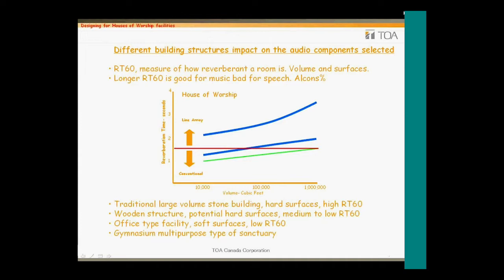One of the terms for speech intelligibility is Alcons percent, or articulation loss of consonants percentage. The lower the loss, the greater the intelligibility of the system. Some designers will specify the allowable Alcons percent required by the audio system. Ideal numbers for RT60 would be anything less than 1.5 seconds, and for Alcons percent, less than 11%. Knowing and understanding these terms will help in selecting the solution. If there is an architect involved, you can ask if they have a target RT60 for the facility and if there will be any acoustic treatment to help deaden the reverberant field.